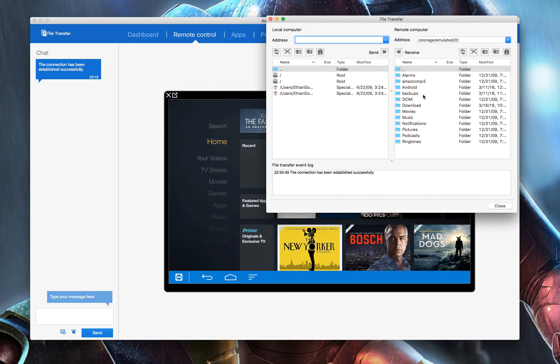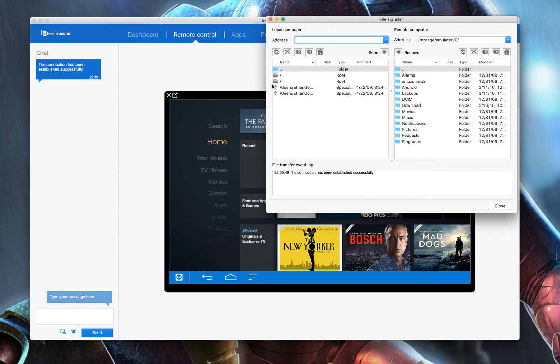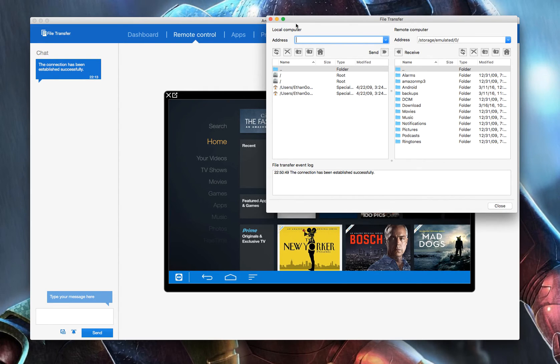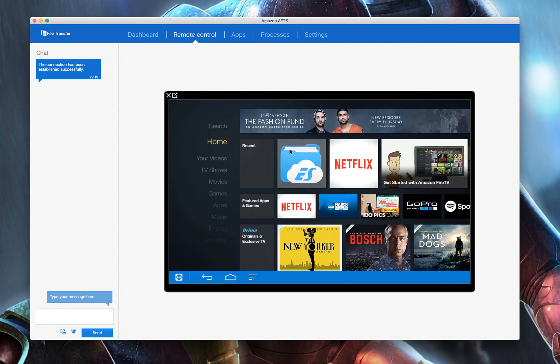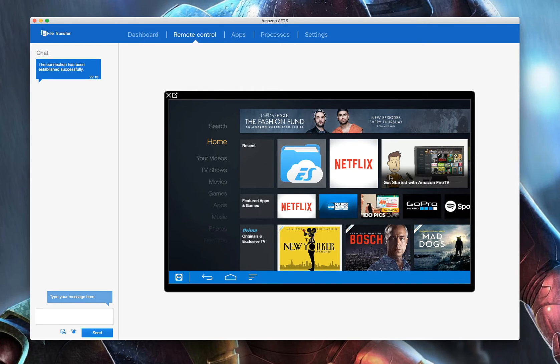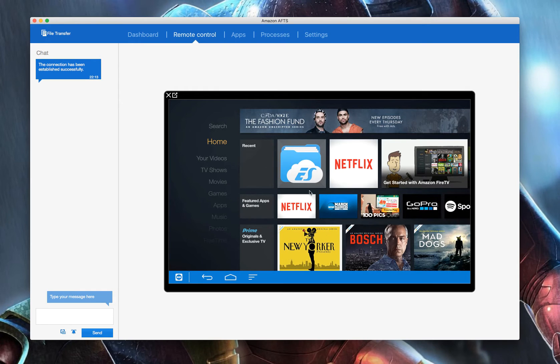You could also do file transfer. If you wanted to transfer a new APK or something, you could transfer straight from your system straight into theirs. If they had an Android box, like any Android box basically, most of them you're able to control.